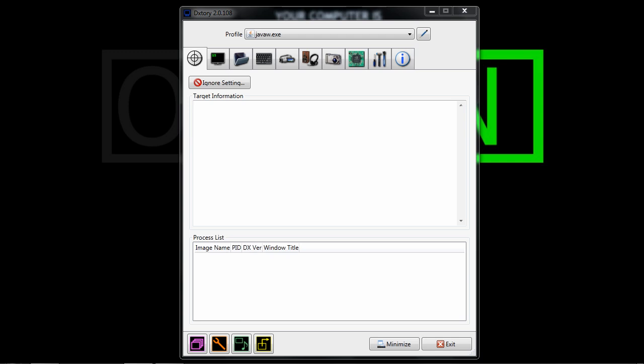Basically it's a program you can get for like $40, but you can get it for free illegally, which I do not suggest you do because that is illegal, and I do not support that whatsoever.